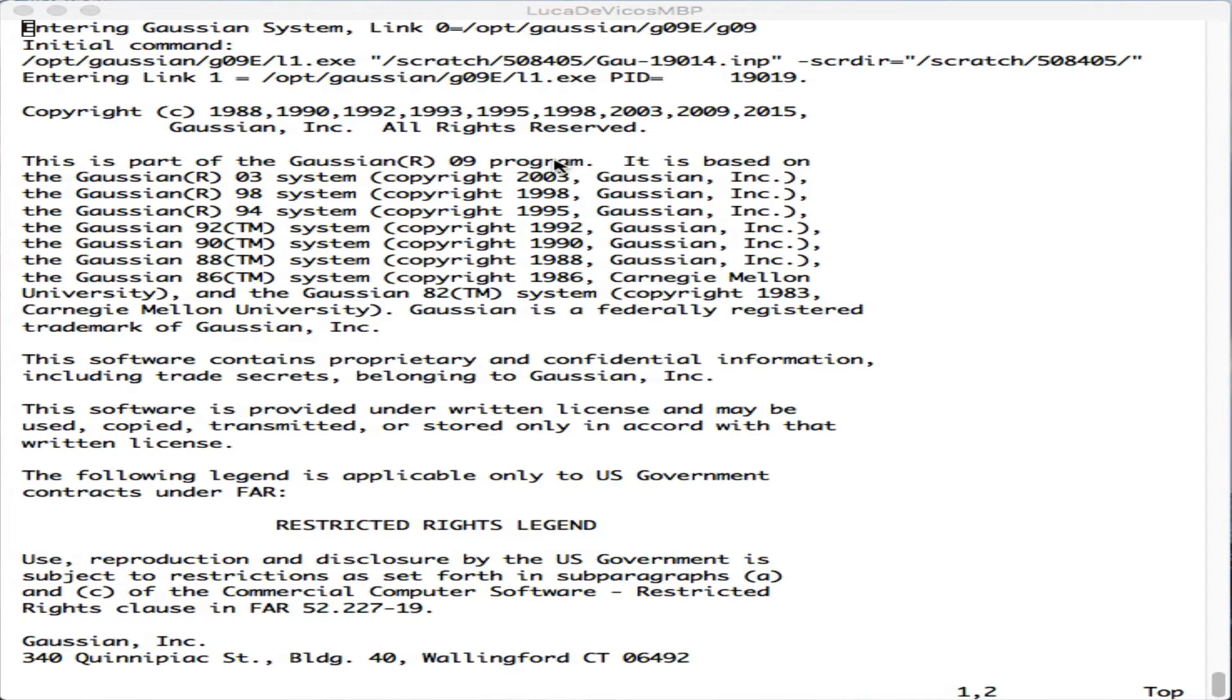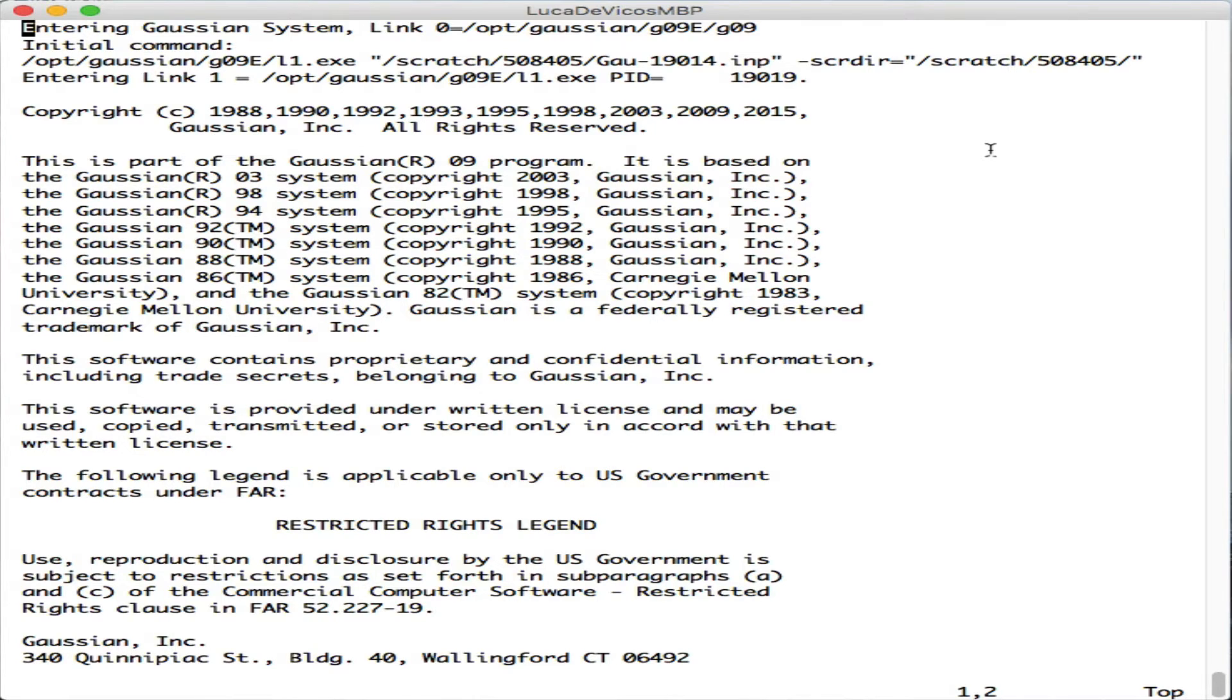Hello, in this video I want to show how to retrieve some data out of the output for a transition state search.